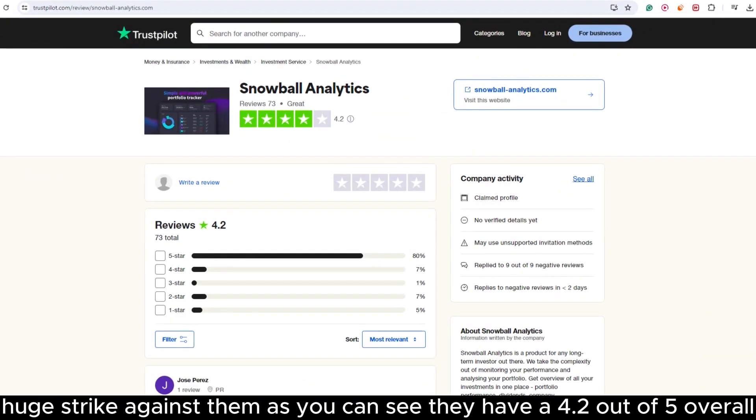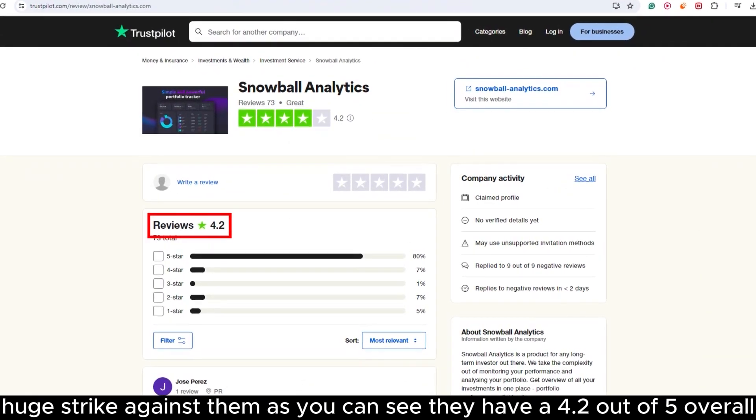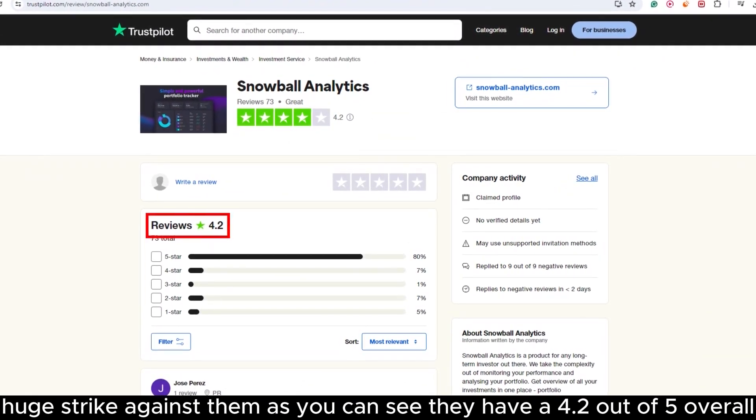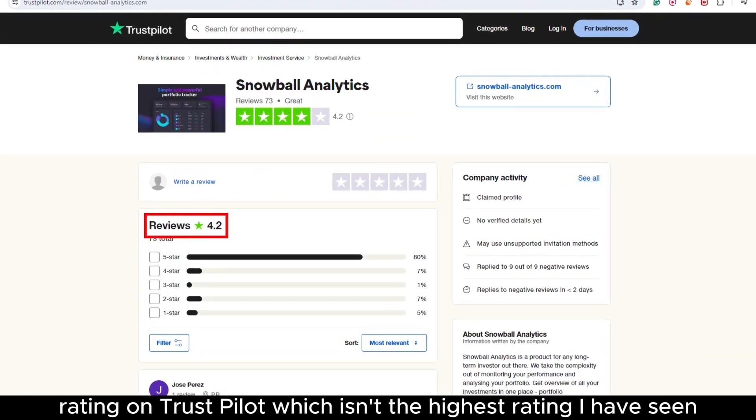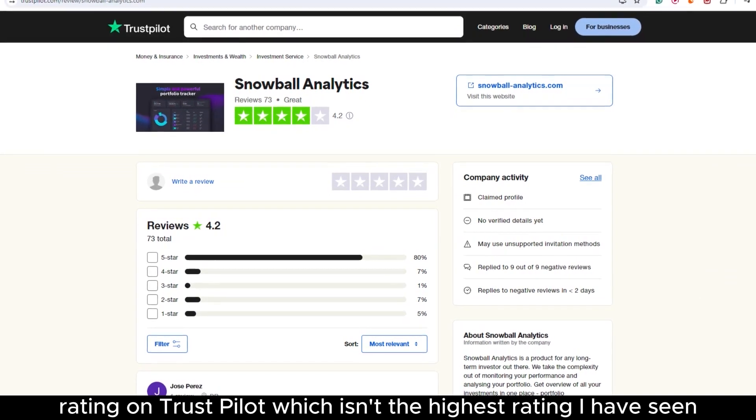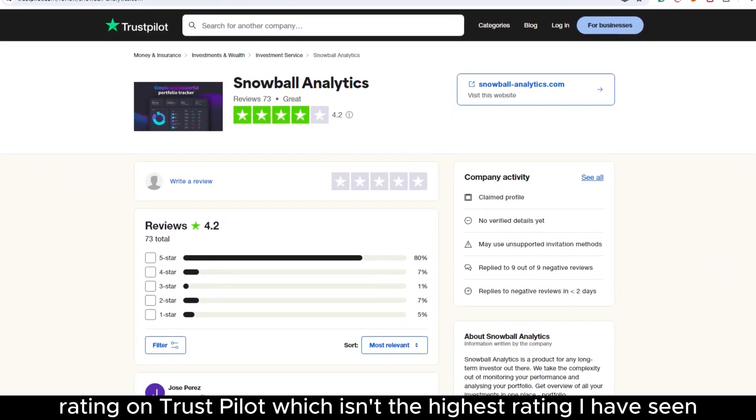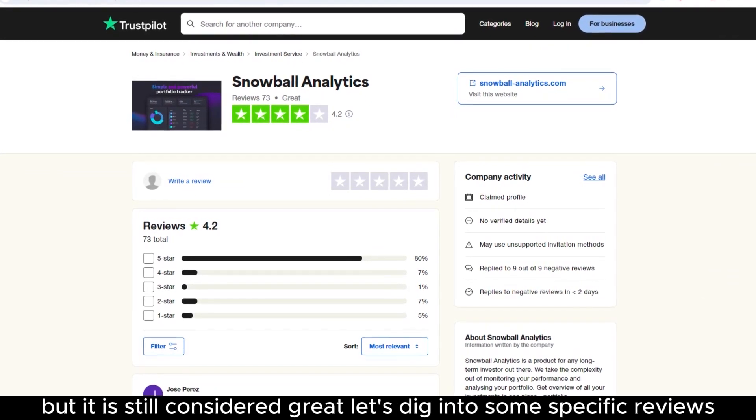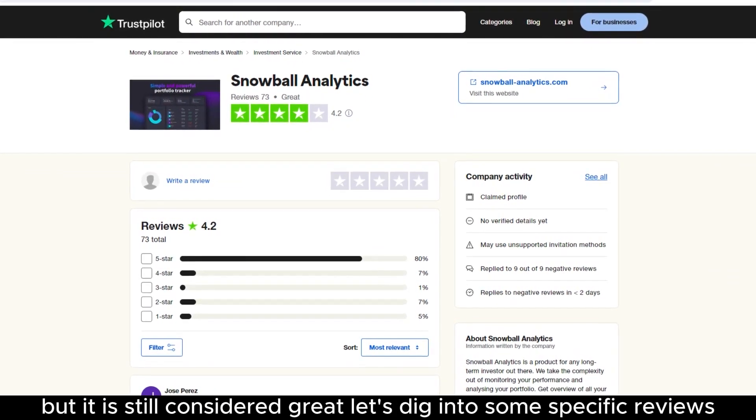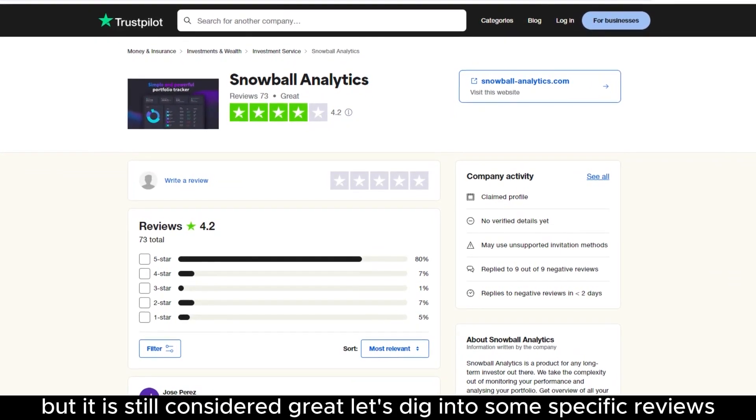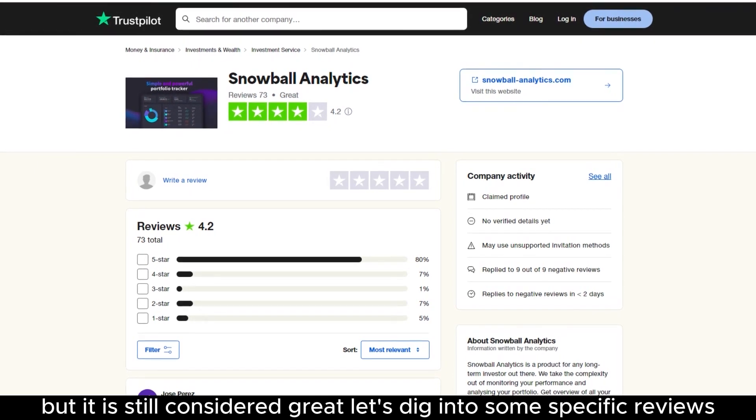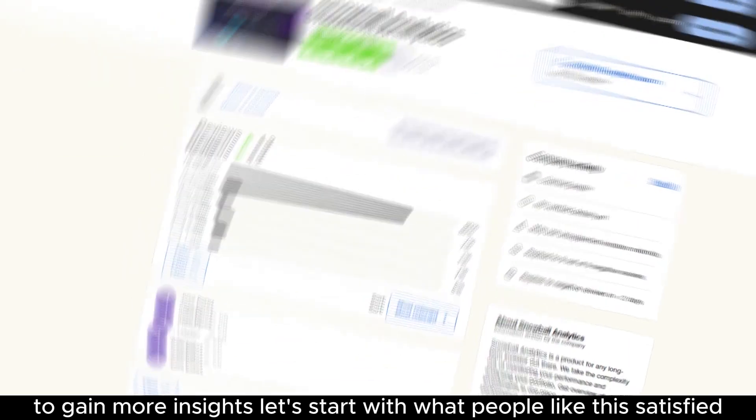As you can see, they have a 4.2 out of 5 overall rating on Trustpilot, which isn't the highest rating I have seen, but it is still considered great. Let's dig into some specific reviews to gain more insights.